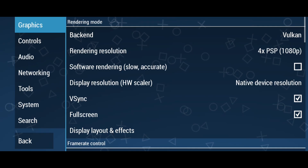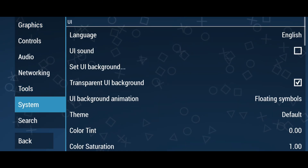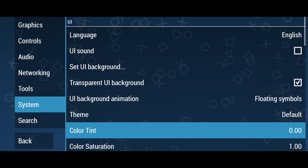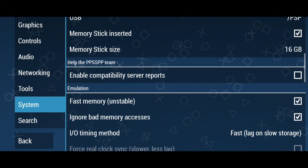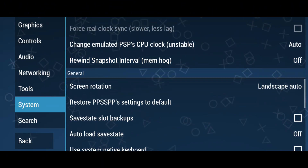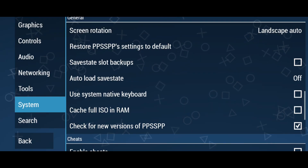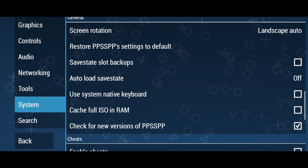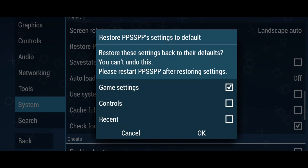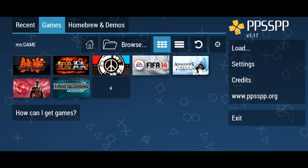In the audio menu, just leave it as default. Moving to the system menu, there are lots of options but you don't need to change anything here. Don't be afraid — if you accidentally change something, there is an option to restore PPSSPP settings to default.